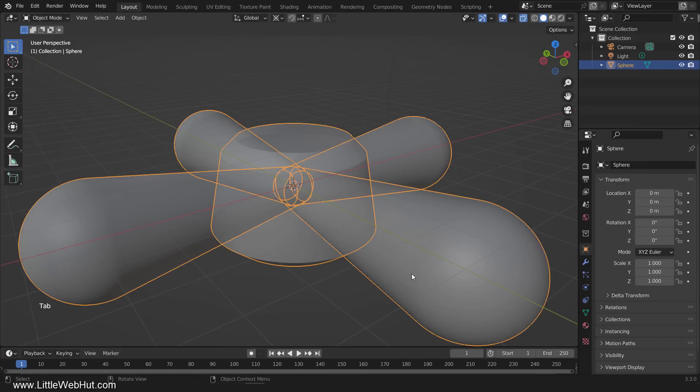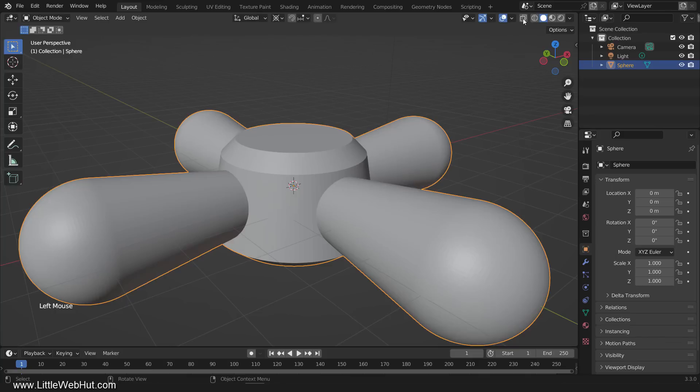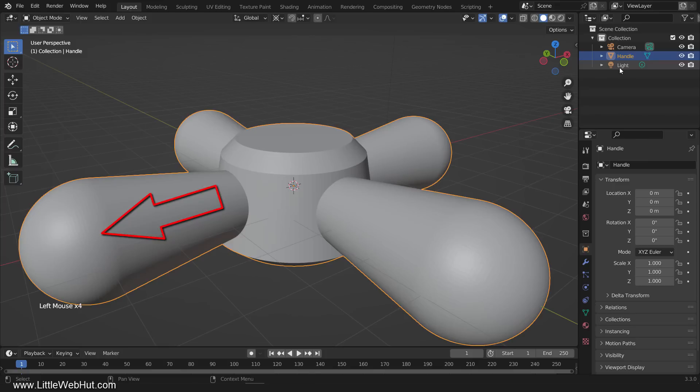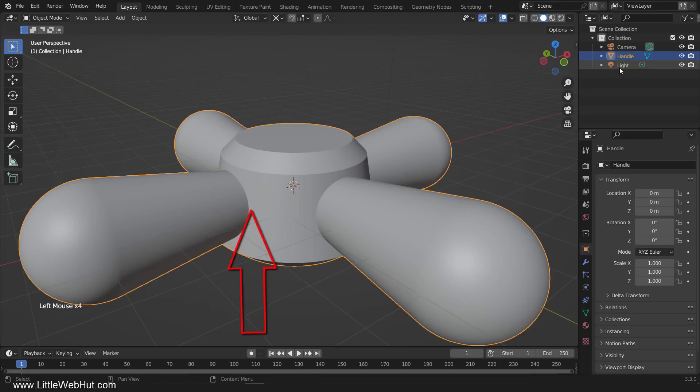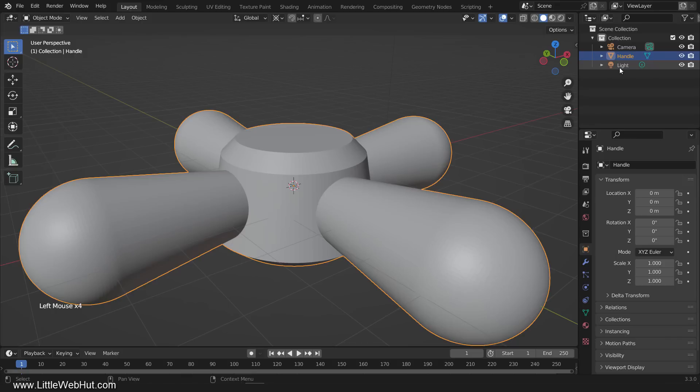Now tab into Object Mode. We can toggle X-Ray off now. Let's name this object Handle. You'll notice that the mesh pattern is visible on the surface of the handle. You'll also notice that since there is such a sharp transition here where this cylinder intersects with this cylinder, that it's pretty obvious that they're separate meshes. So I'll show you how to make these separate meshes appear to be fused together as if they were a single mesh, and at the same time the mesh pattern on the surface will smooth out.